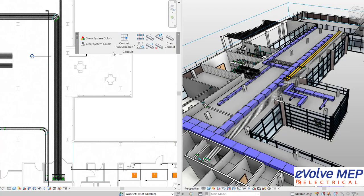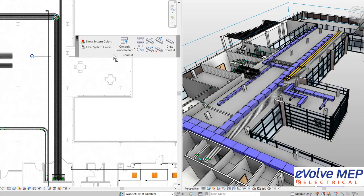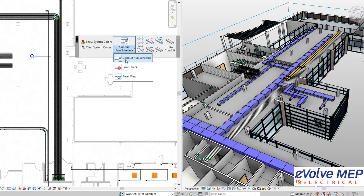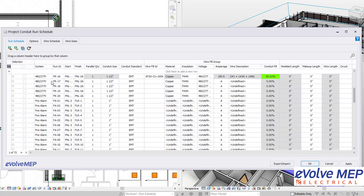Hi, this is Ambry Zinke with Evolve Electrical. Today I'm going to be going over conduit run schedule and assigning the run ID to two conduits.